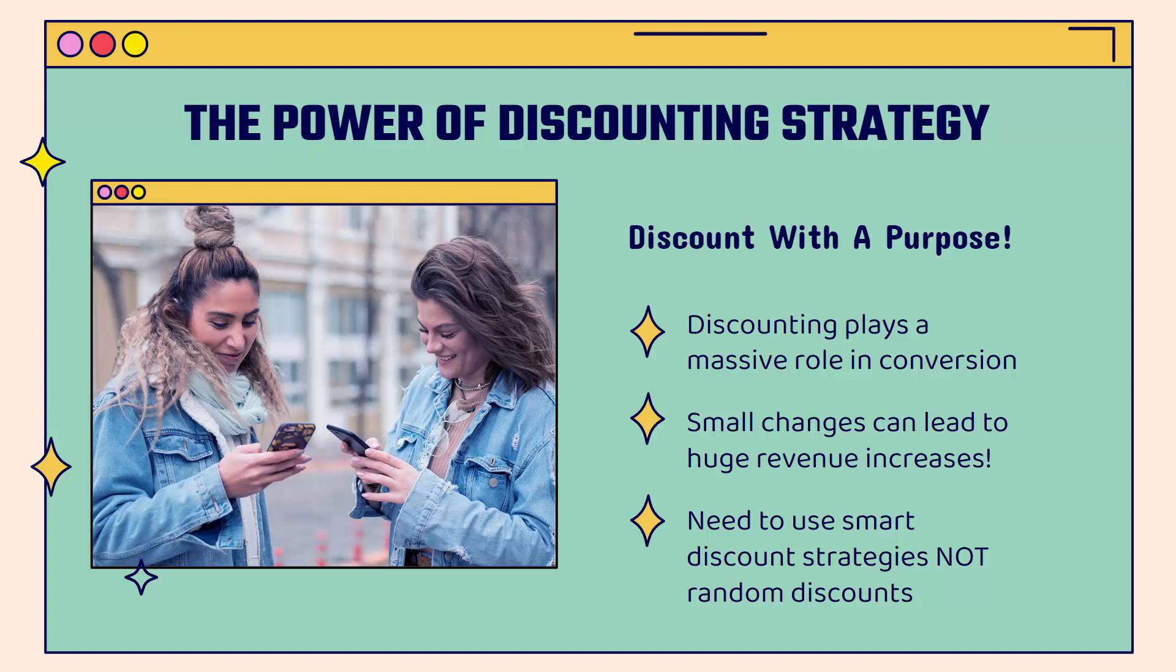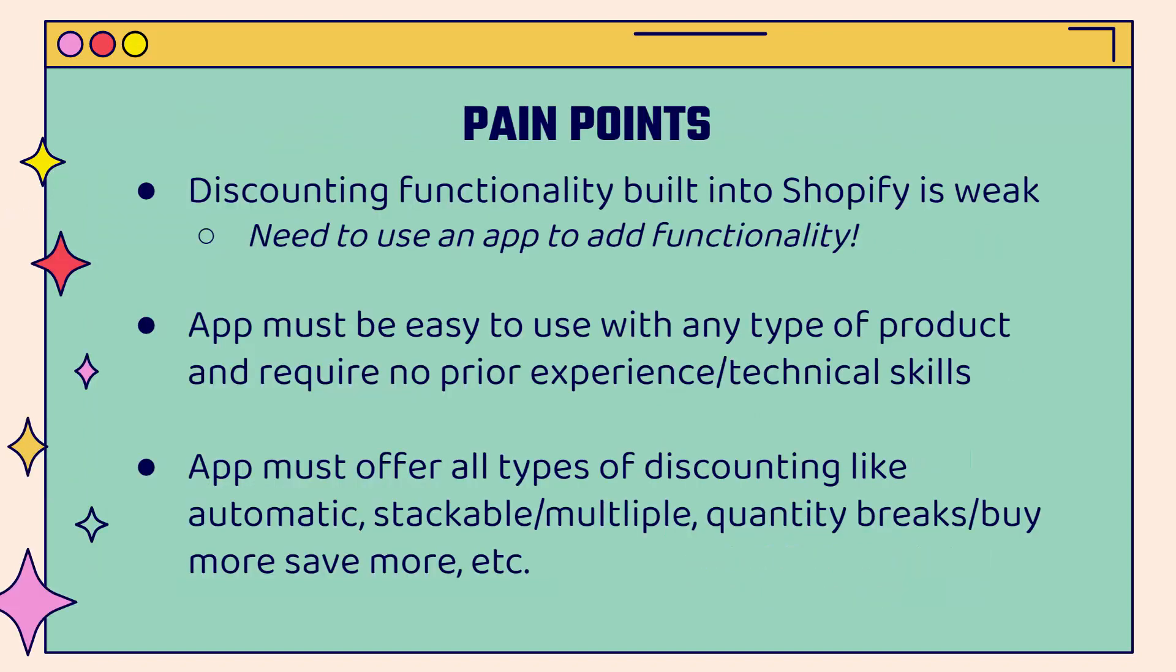The number of sales you're going to make every single day. And small changes can lead to really big revenue increases, especially when you do it the right way.